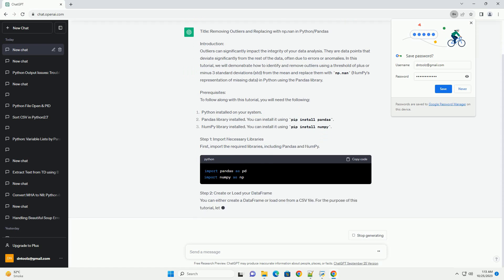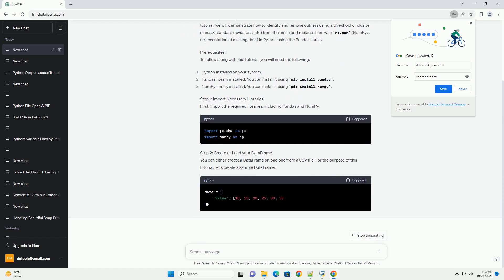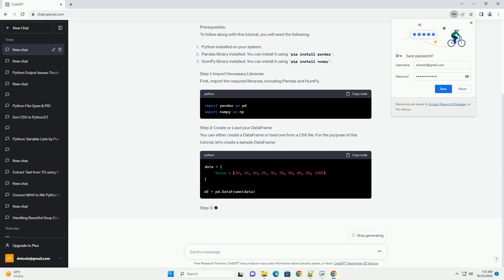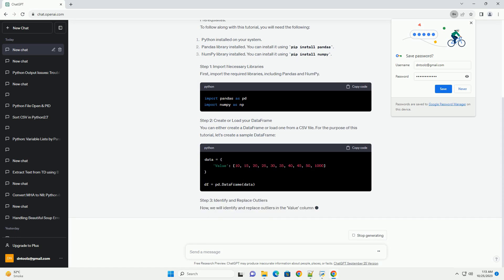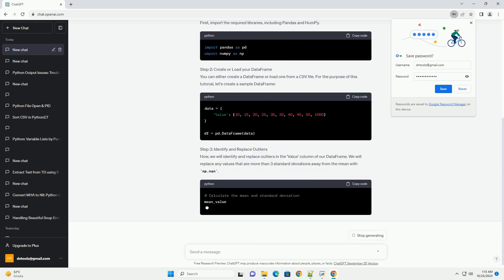Prerequisites: To follow along with this tutorial, you will need the following. Step 1 — Import Necessary Libraries: First, import the required libraries, including pandas and NumPy.